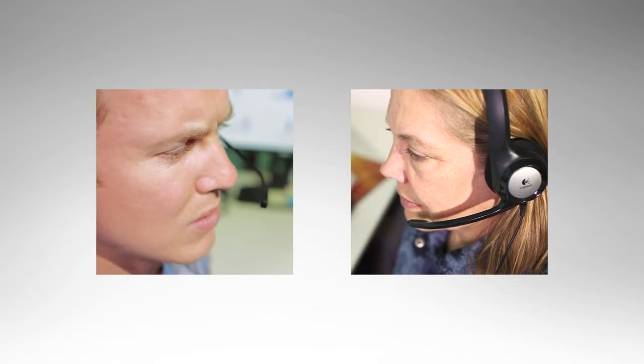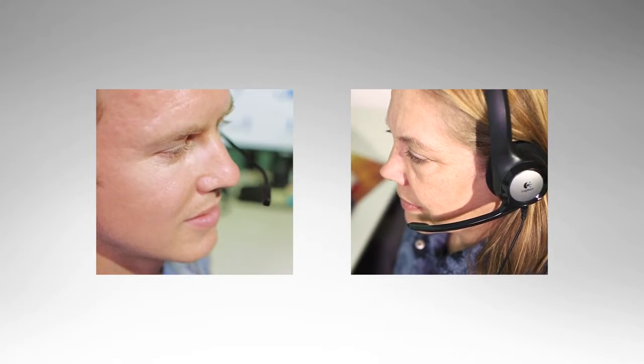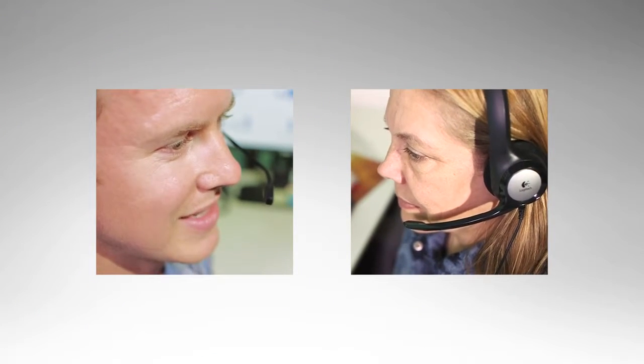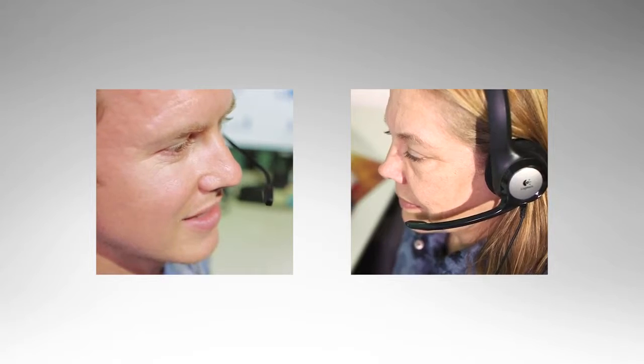Your customer service rep, John, is on a call with Susan, the main contact for an important account. Susan called John to report an issue, which he quickly resolves with Dynamics 365.